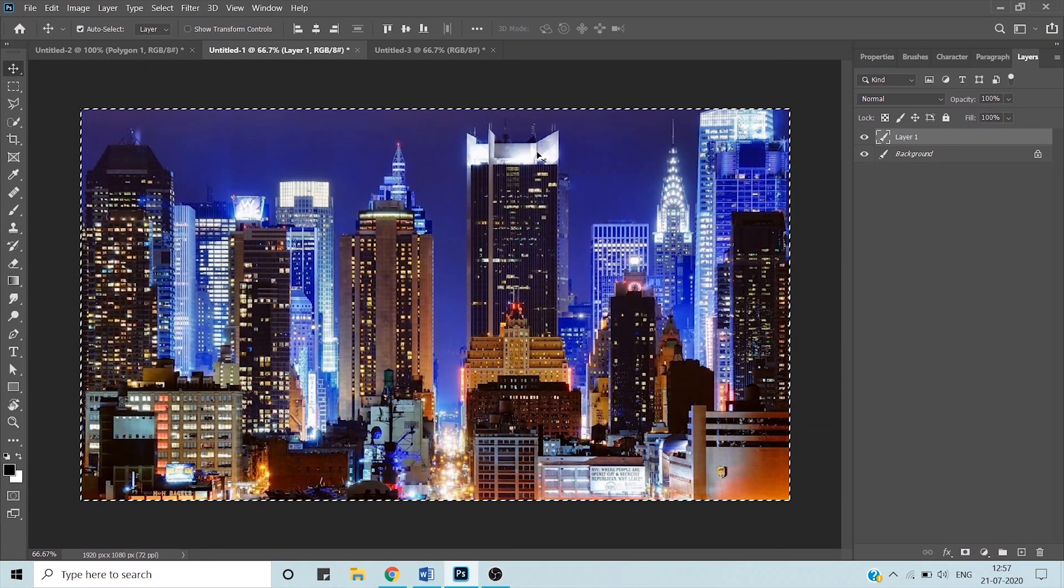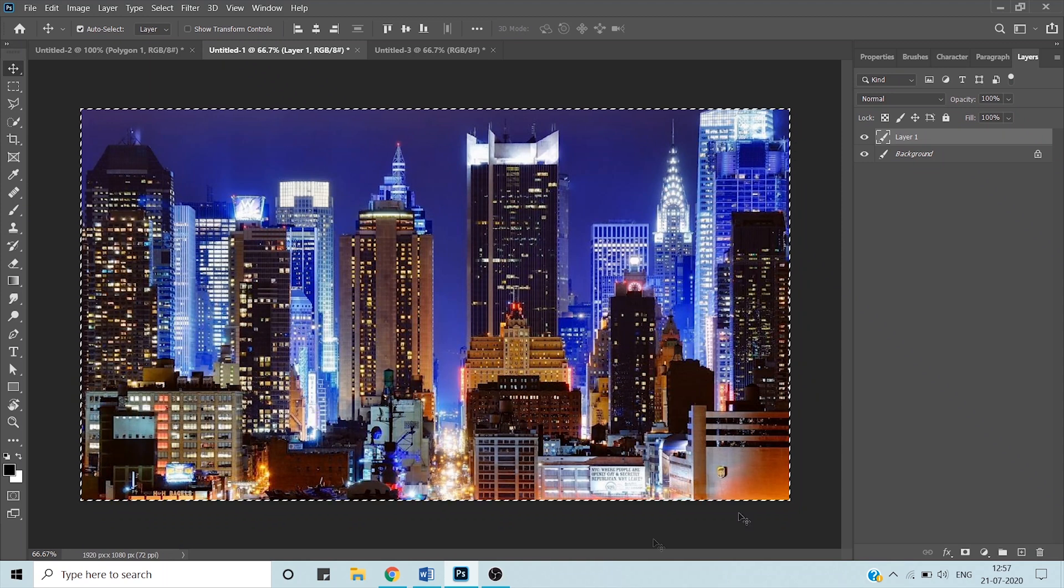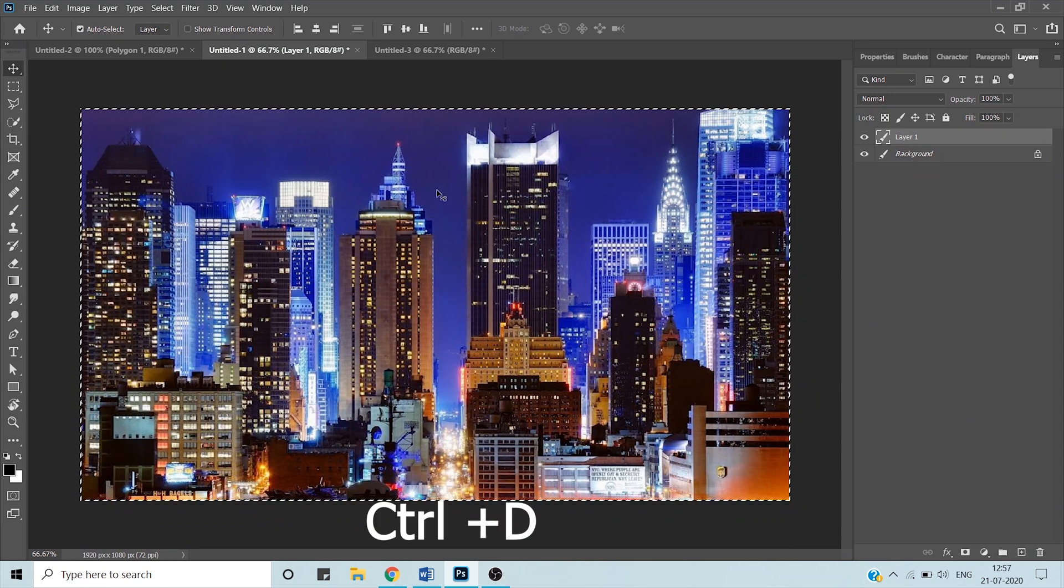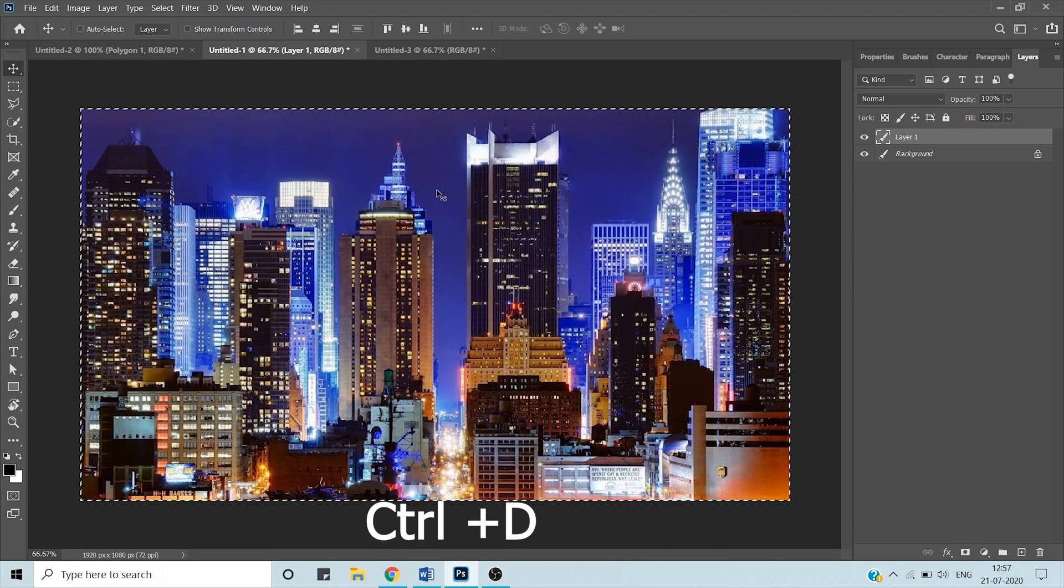Now how to deselect this borderline? Press Ctrl+D and it will deselect your selection.